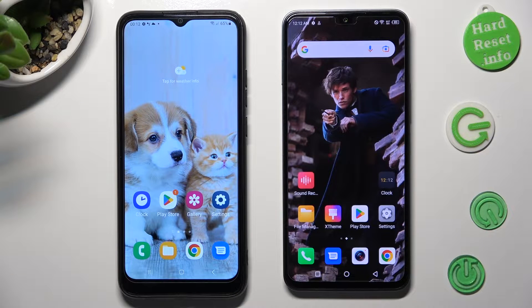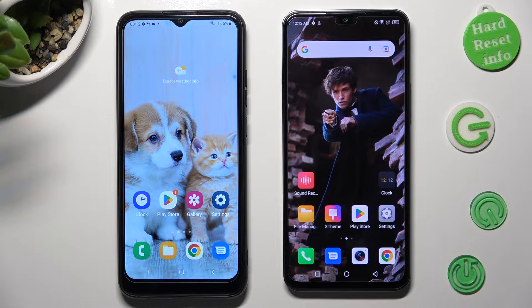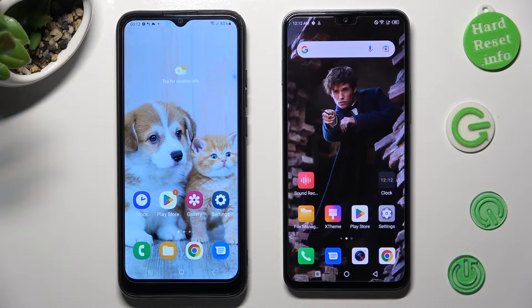Hi! Today I would like to show you how you can transfer files from a Samsung device to Infinix Note 12.